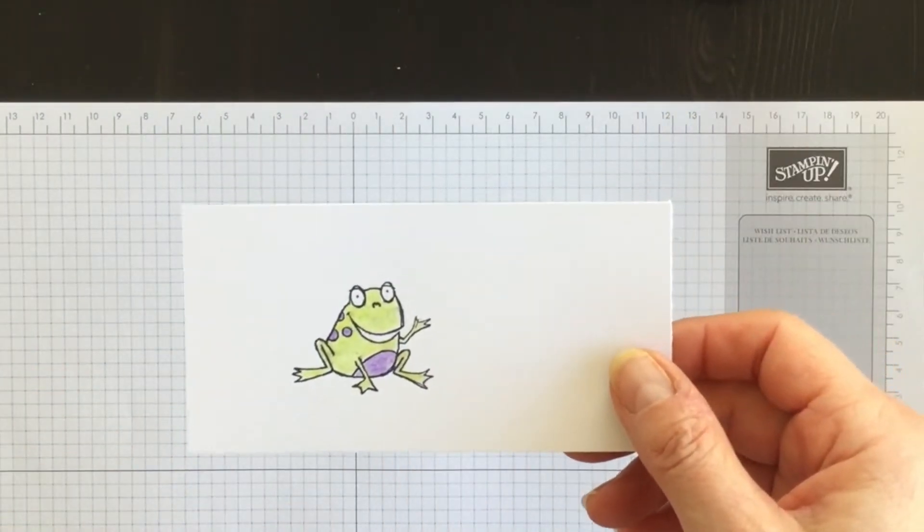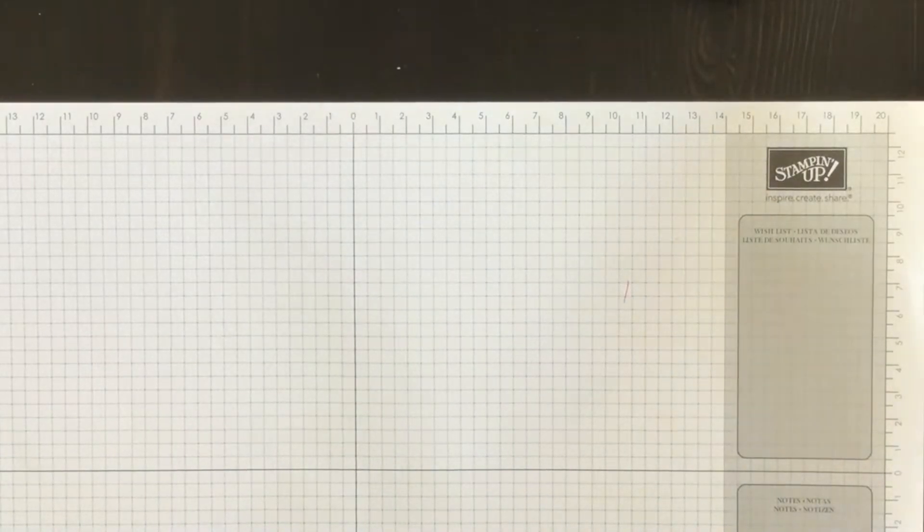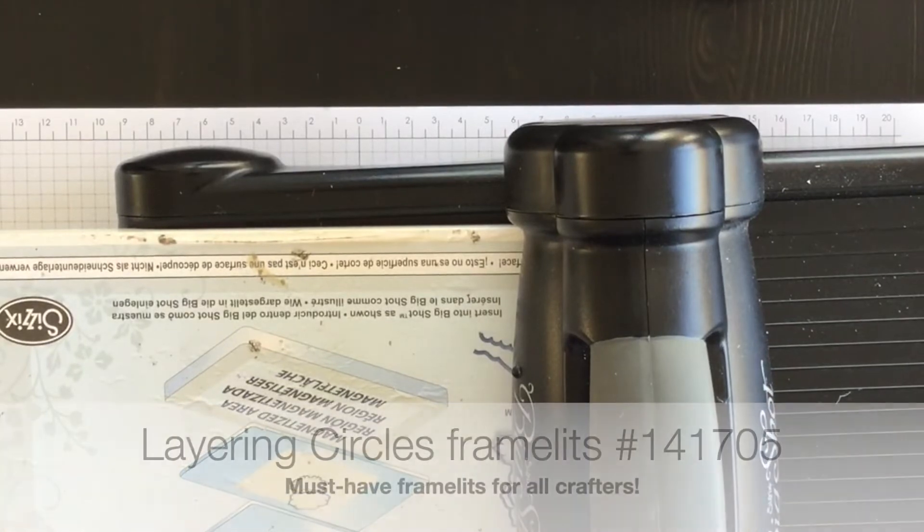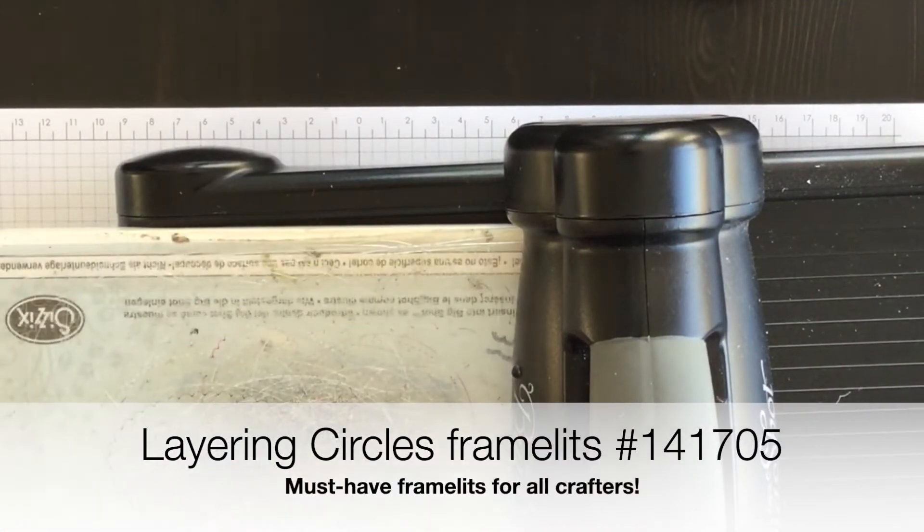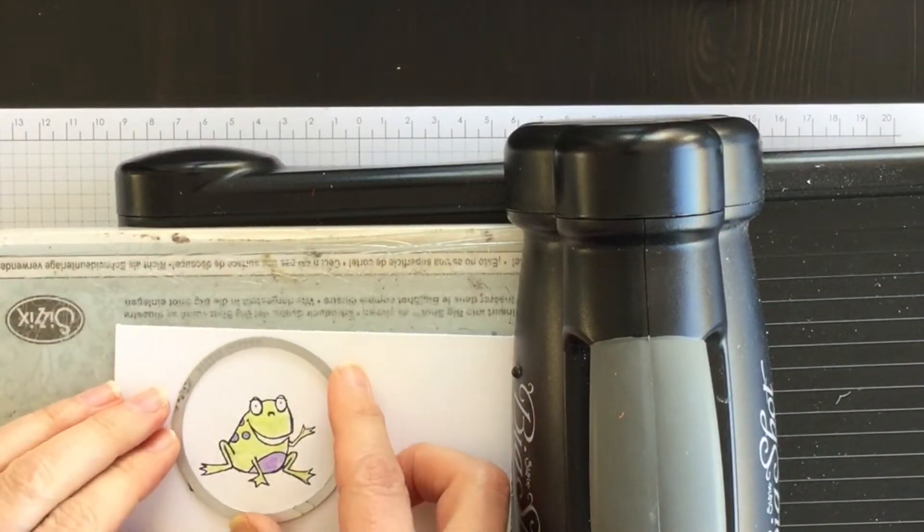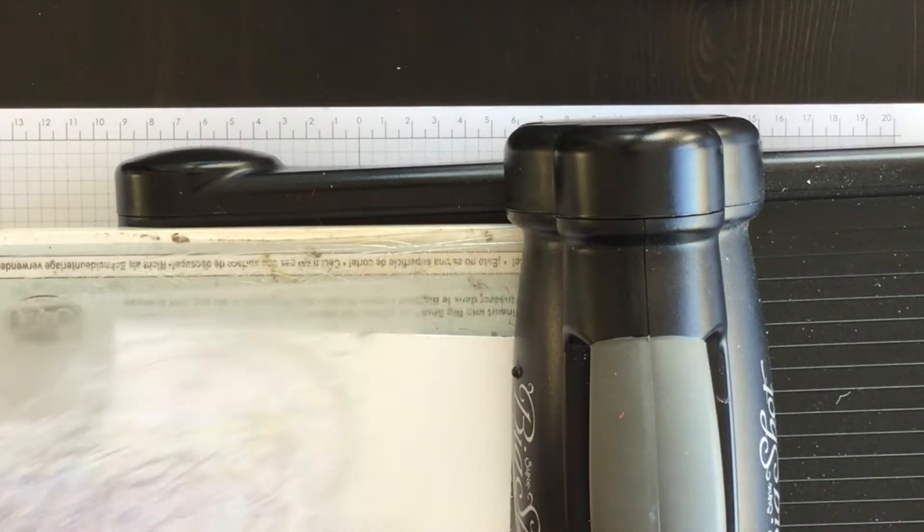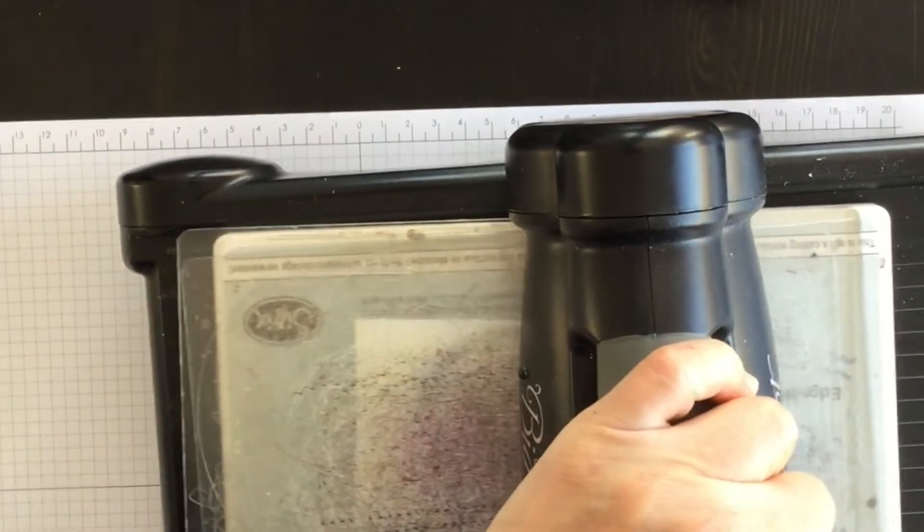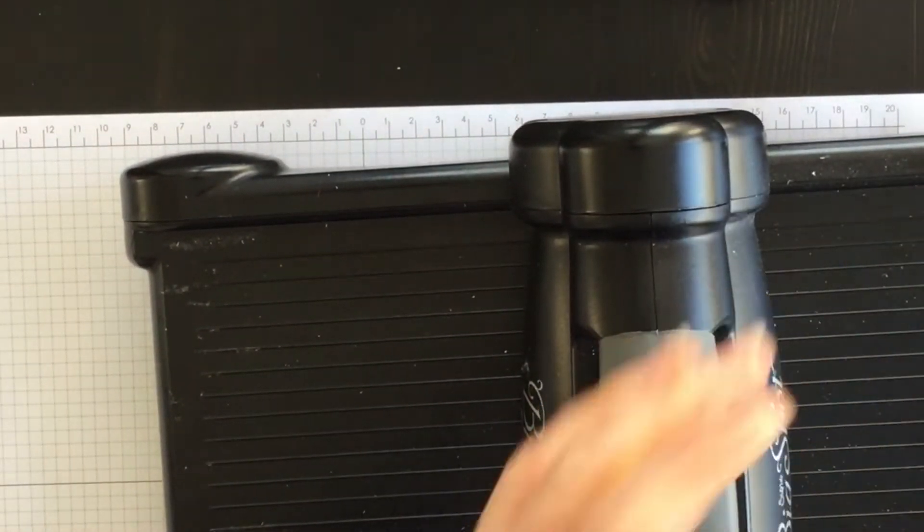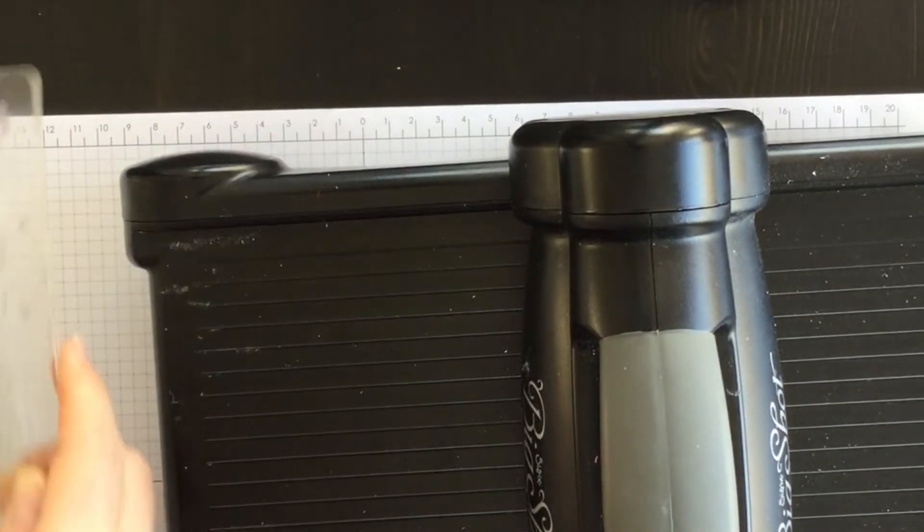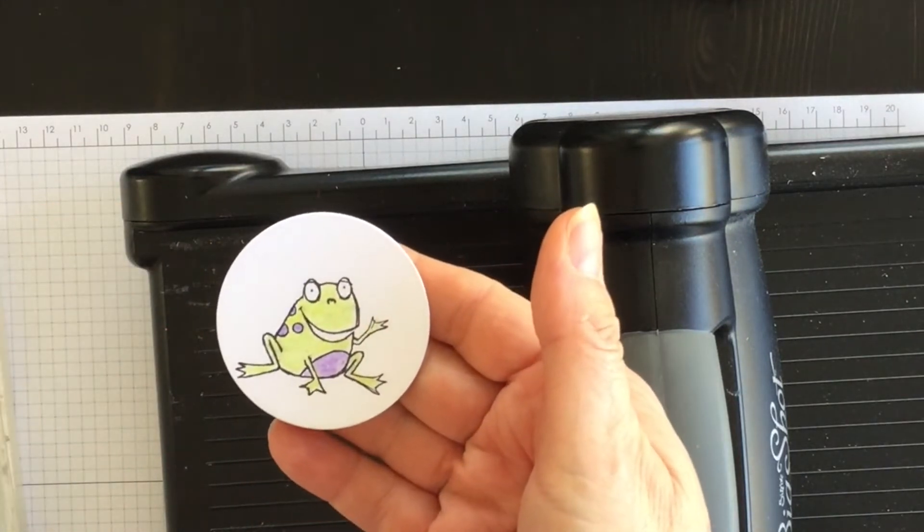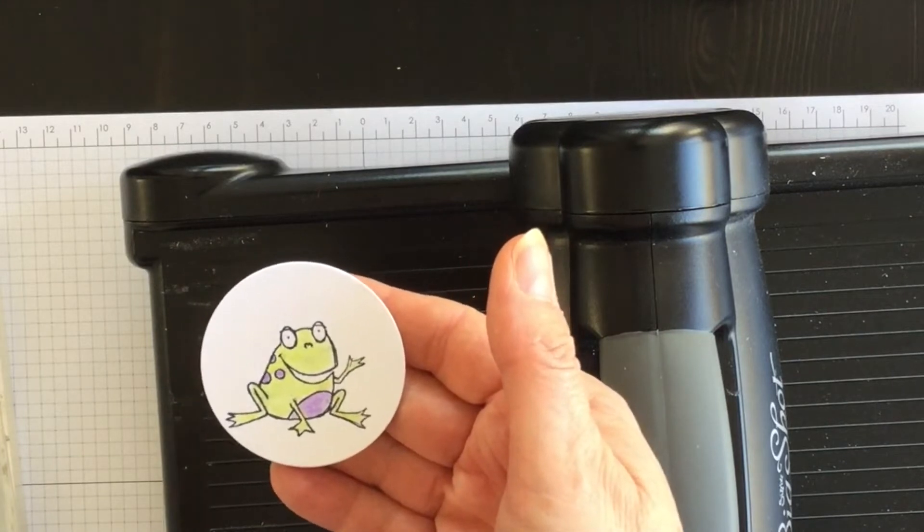My frog is all colored and ready to die cut out. And I'm going to do that with one of my Layering Circles Framelits and my Big Shot Magnetic Platform bottom standard cutting pad. I've got my little frog and a circle around him, top standard cutting pad, and then just run it through. I think that the Layering Circle Framelits are the framelits I use the most when I craft. I can't cut a circle if my life depended upon it. So it's nice to have these die cuts that will do it in just a second.